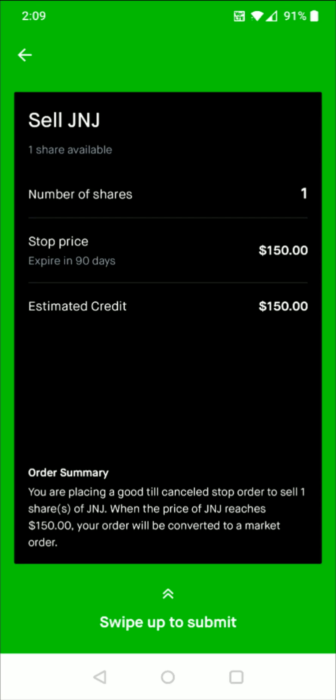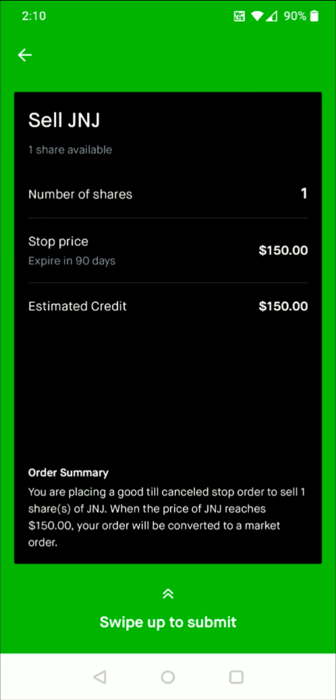I hope this video was helpful walking you through the step-by-step process on how you go about setting up a stop loss order so that you can automatically sell your shares at a certain price when it potentially gets down to that number. I appreciate you guys stopping by, consider subscribing to the YouTube channel and I'll catch you back here next time.